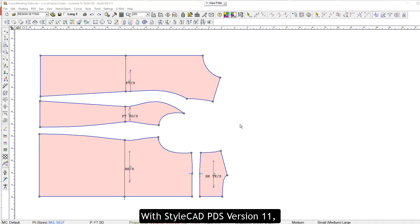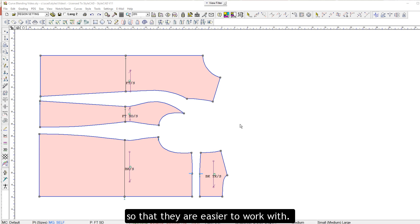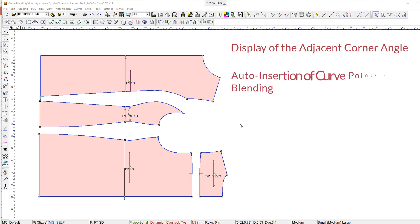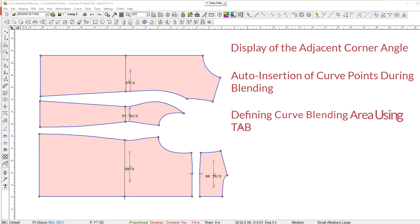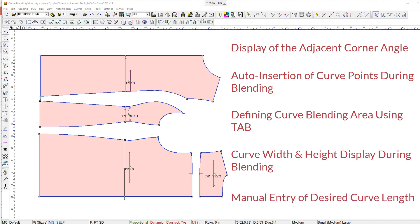With StockCAD PDS version 11, users will find that the curve blending tools have been enhanced so that they are easier to work with. In this video, we're going to show the display of the adjacent corner angle, auto-insertion of curve points during blending, defining the curve blending area using Tab, and curve width and height display during blending, as well as manual entry of desired curve length.